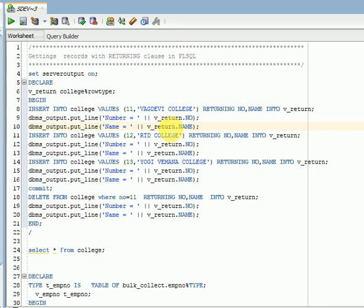So instead of fetching multiple times, what we can do is we can use a returning clause in PLSQL while doing DML operations like insert, update, or delete.